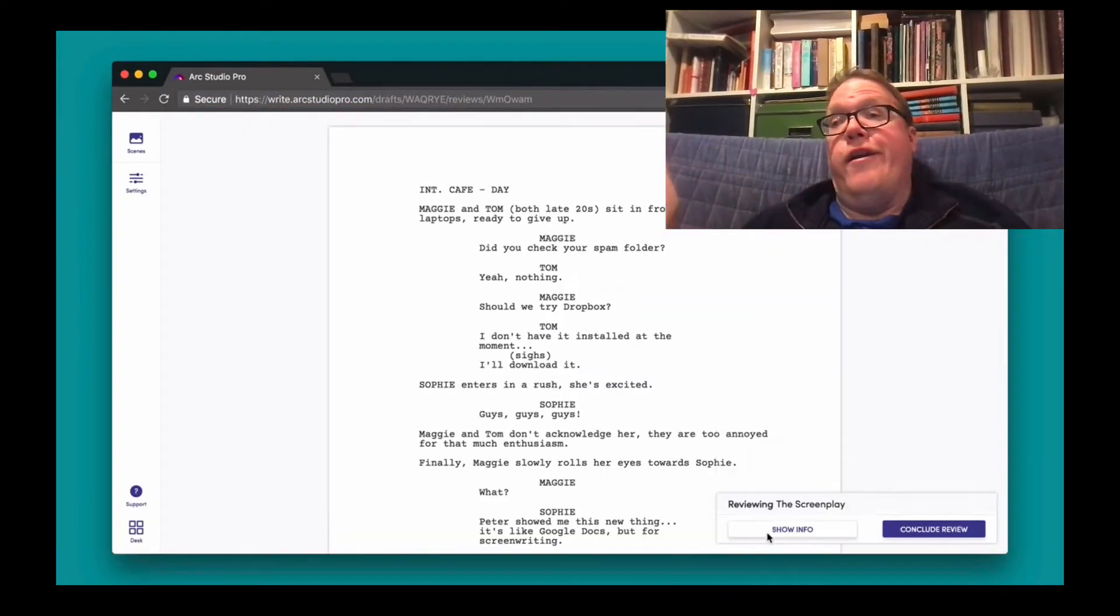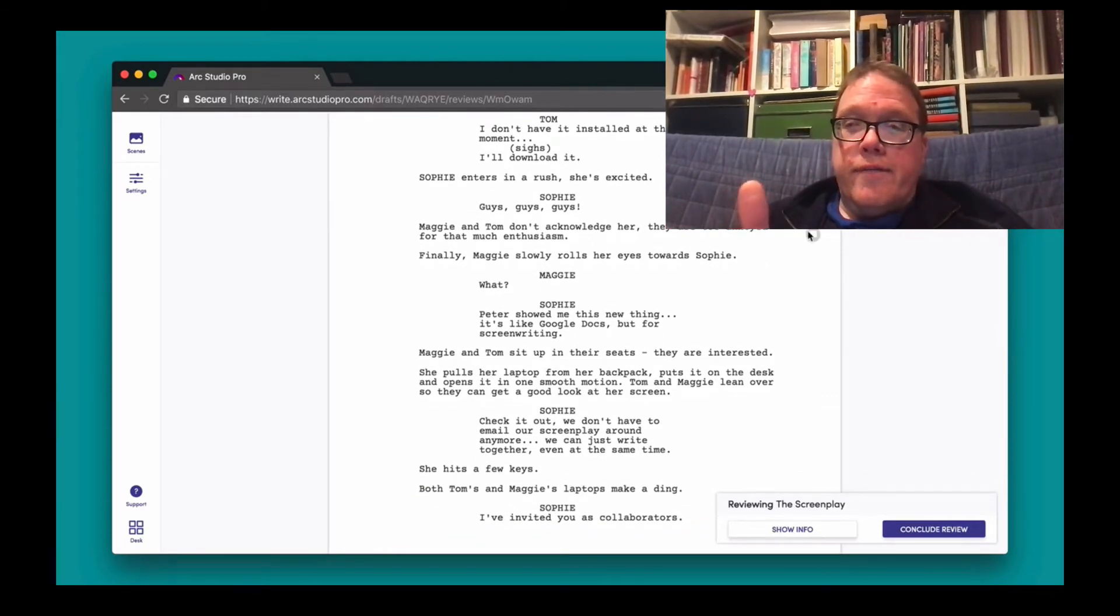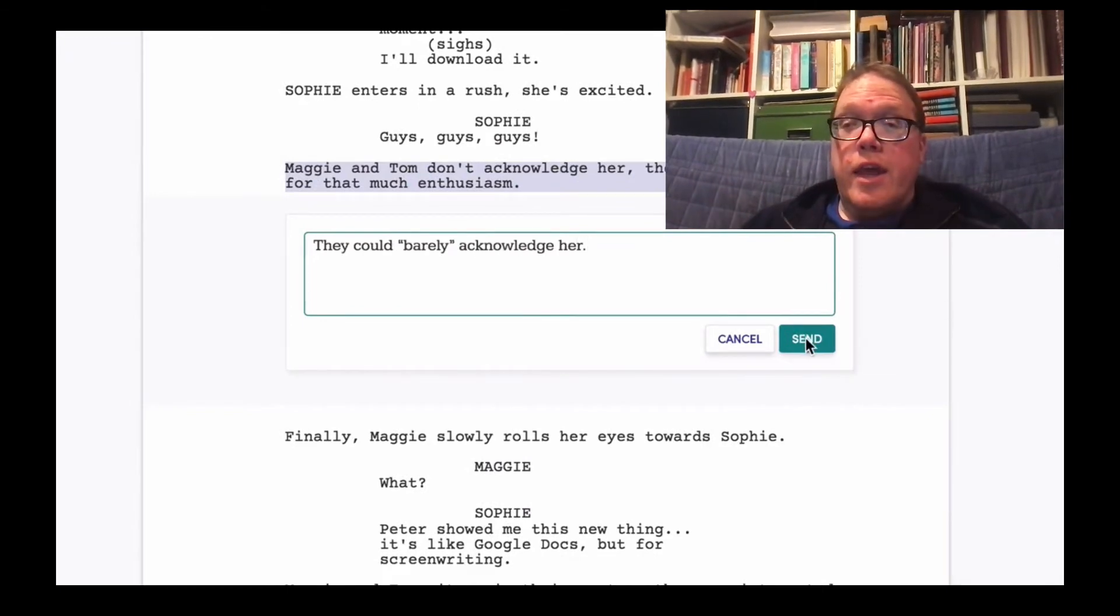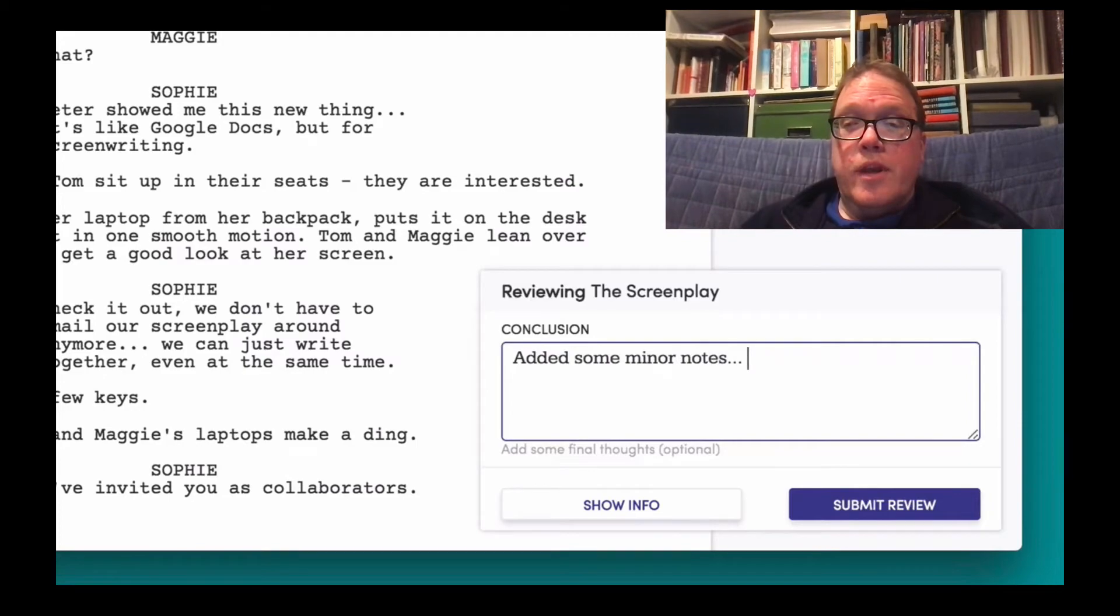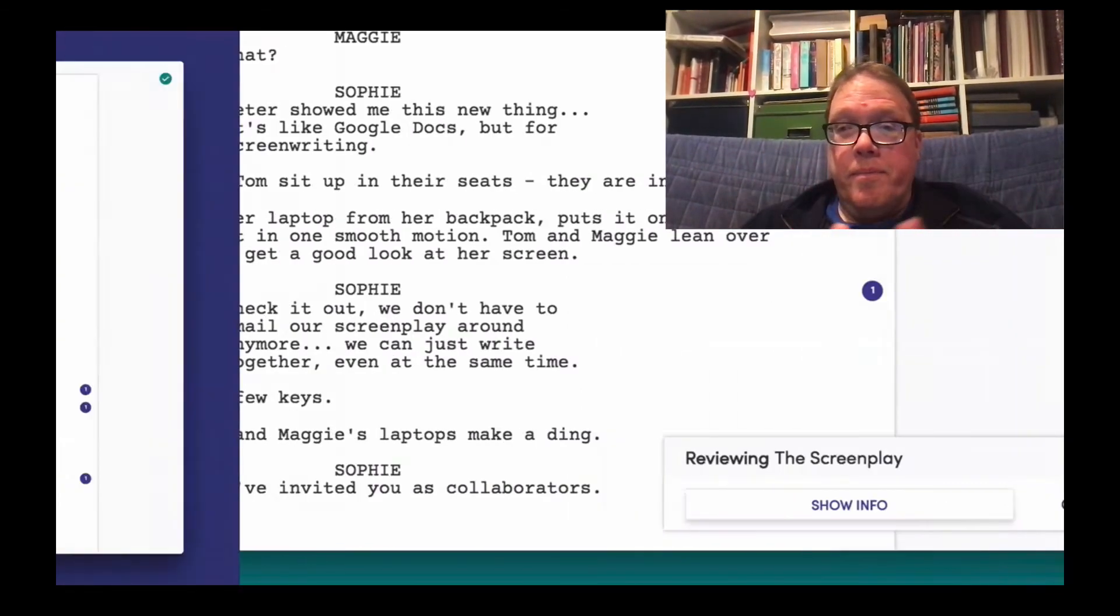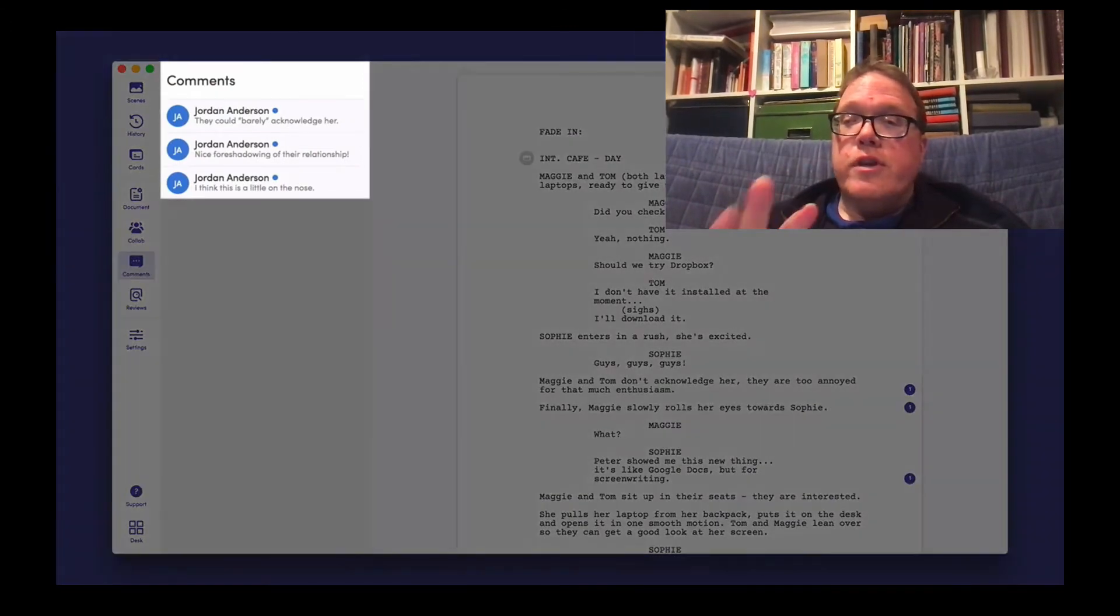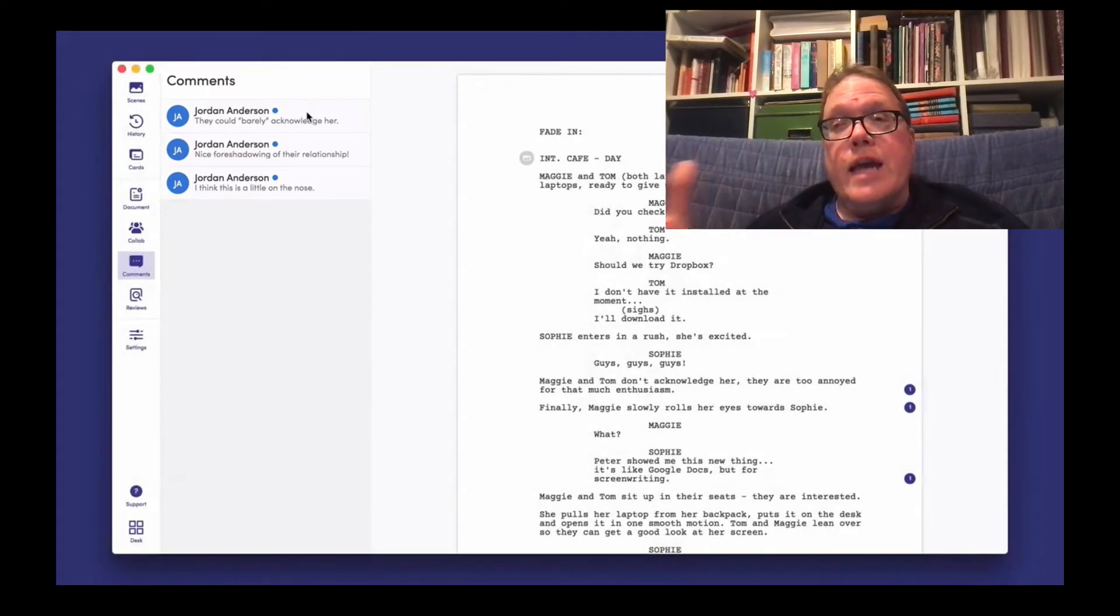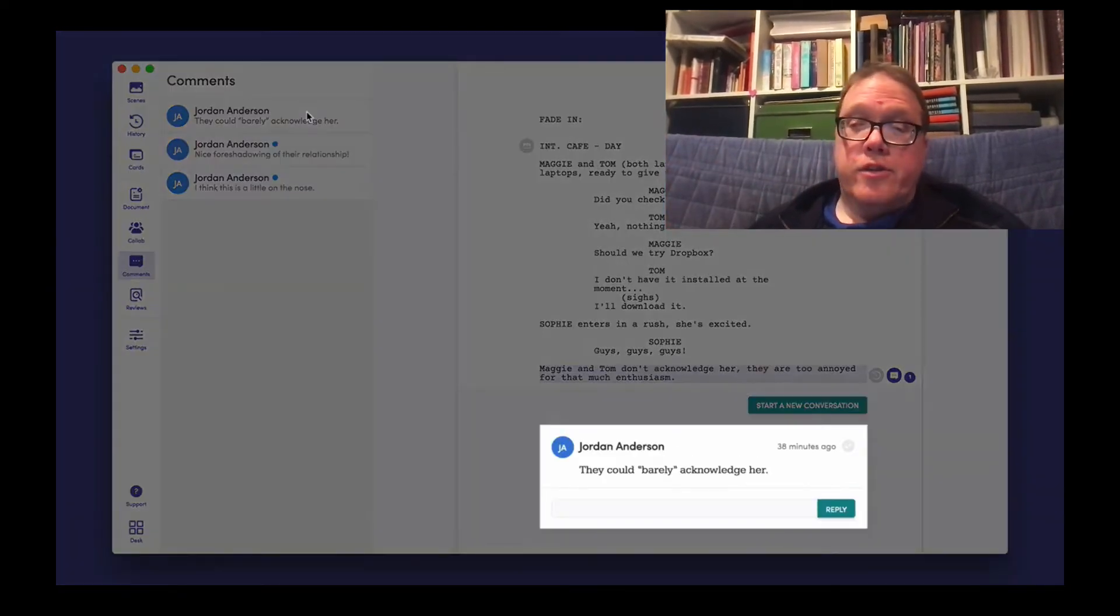You can post it in a text message, in an email. You can put it on Reddit if you want. And they don't have to download the file. This is the beauty of Arc Studio Pro, and one of the reasons why it is worth the $59. It just pops up the script in their browser. Arc Studio Pro makes collaboration easy.